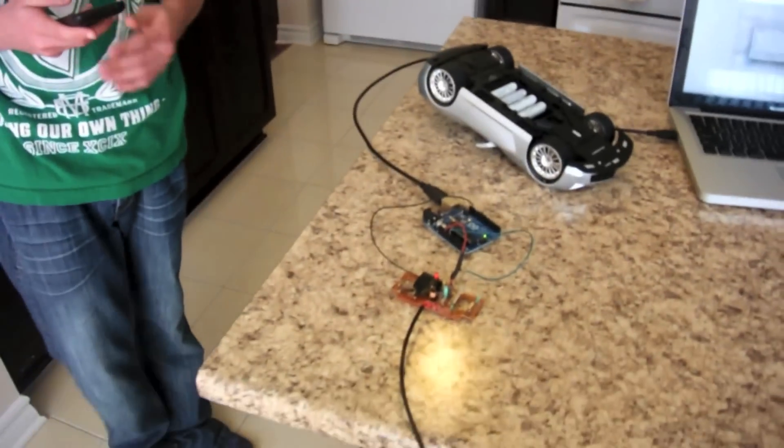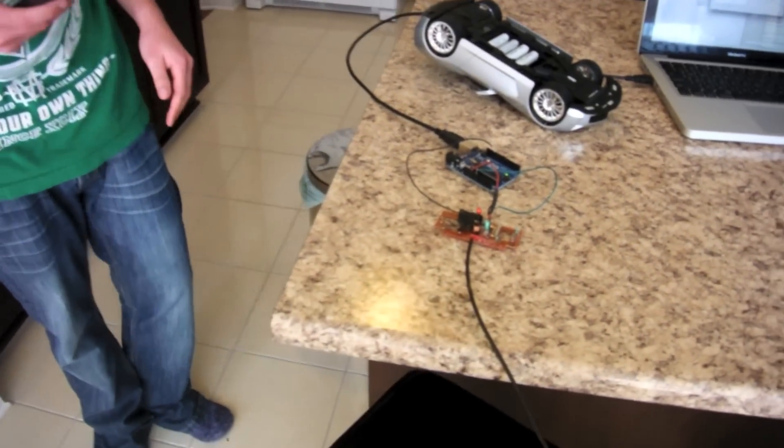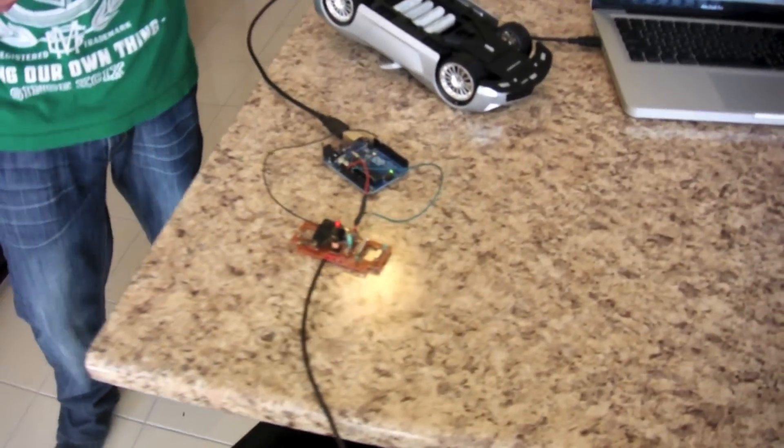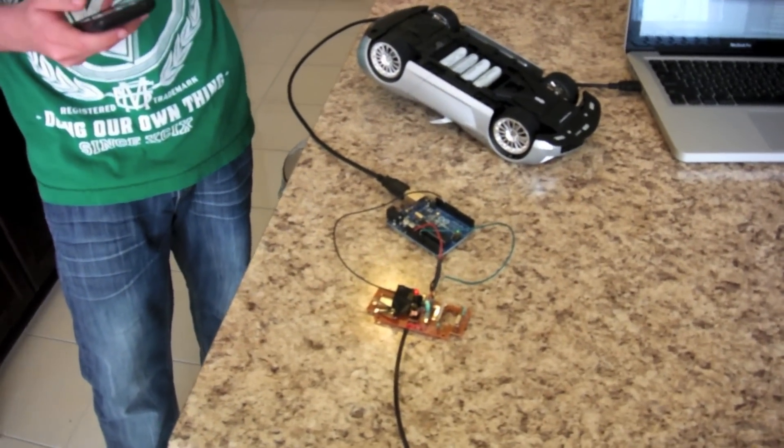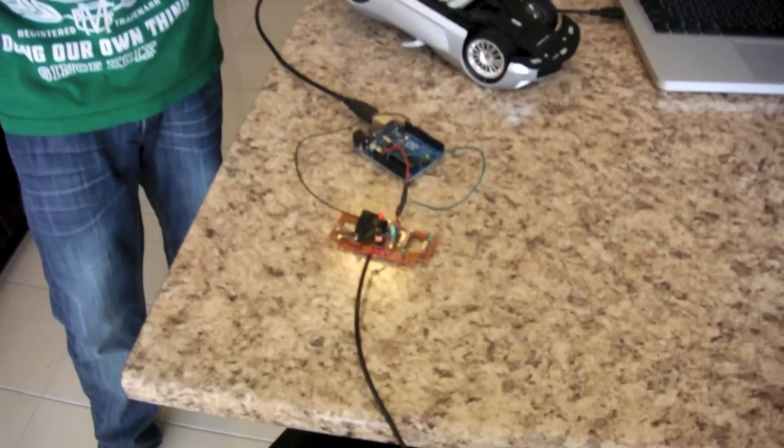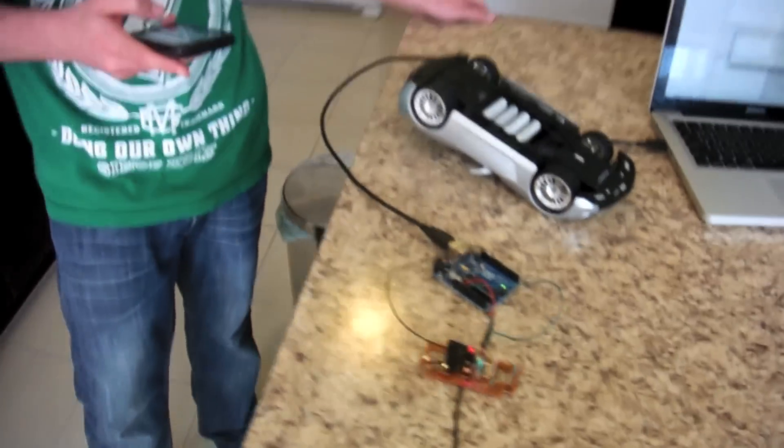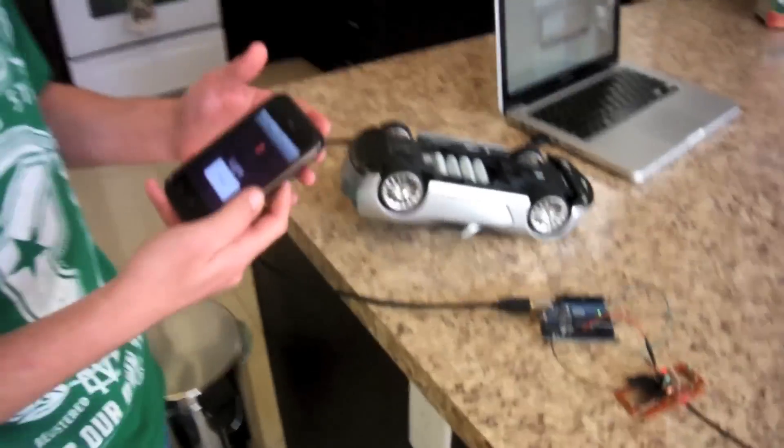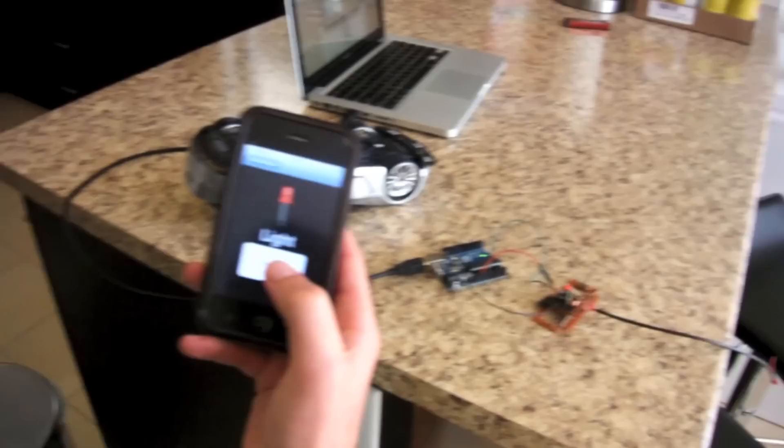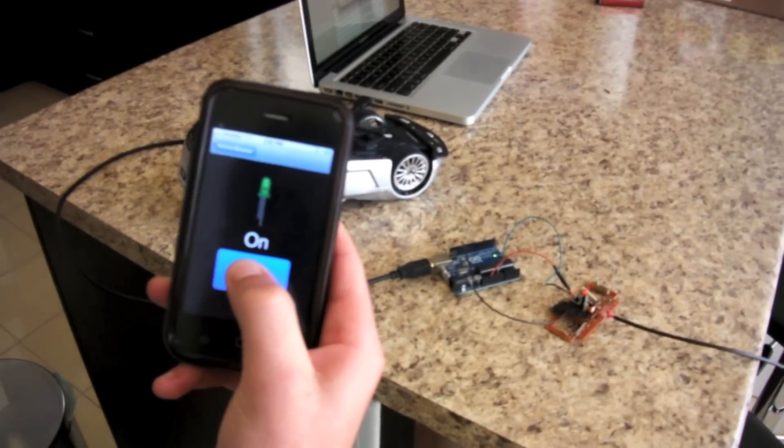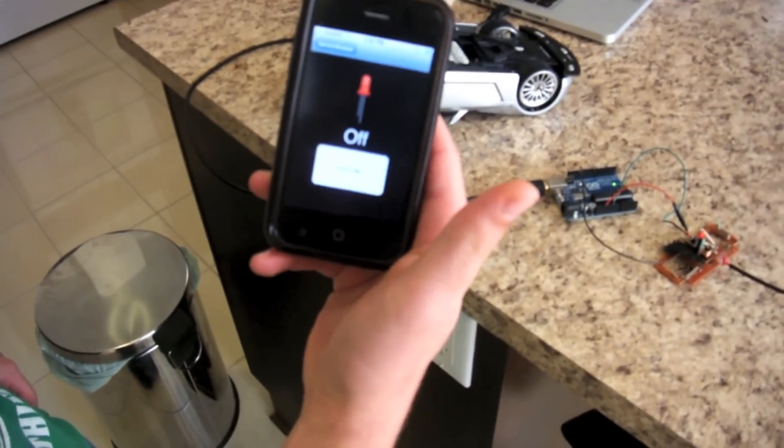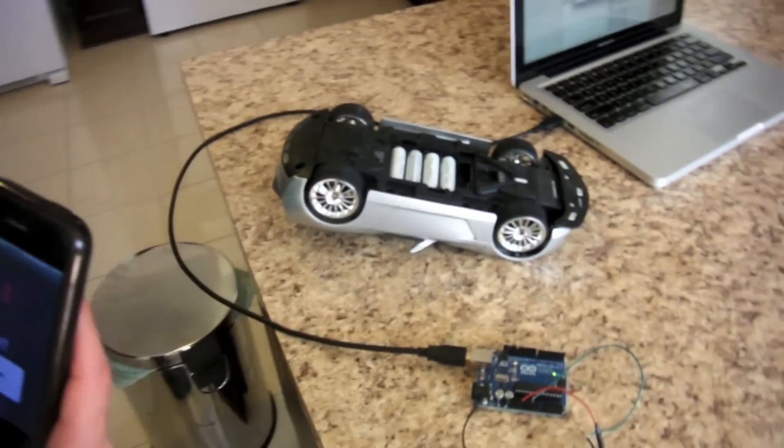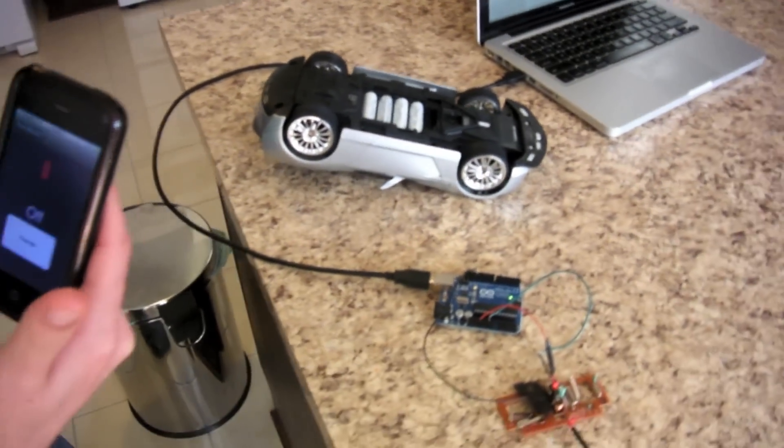Right now we have it set up so one button controls the forward motion of the car. As he presses the button, the wheel is turning. As he releases the button, the wheel stops.